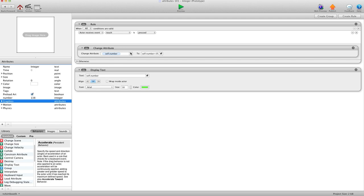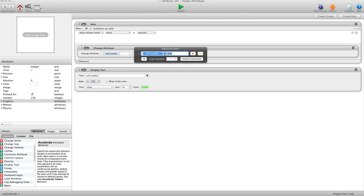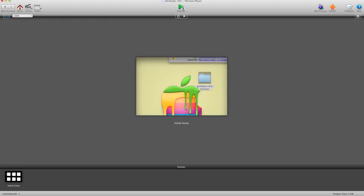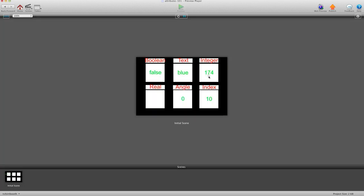And in here I have when touch is pressed, let's change that number to that number plus 35.666. Now you'll notice when I hit preview and I start clicking, it's adding, but it's not adding any decimal points because it's rounding up.